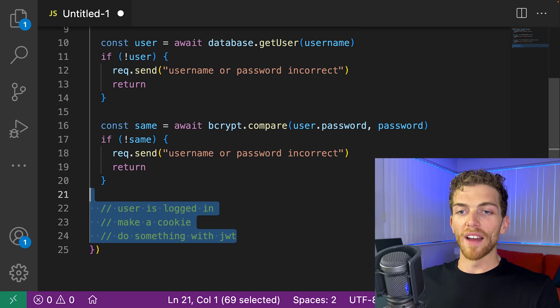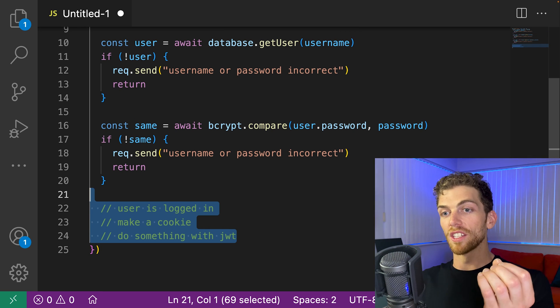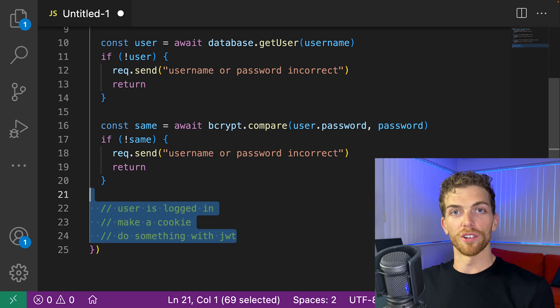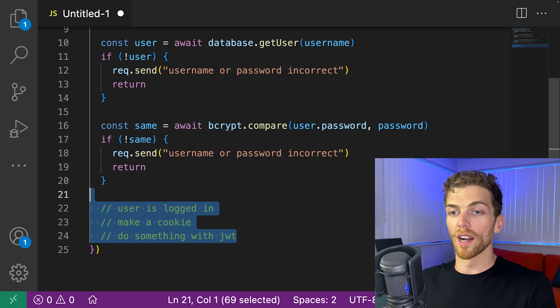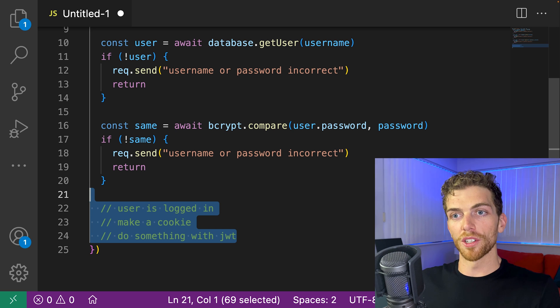Since we're returning every time something is invalid, the valid final step where the user is logged in and we do something with a cookie or a JSON web token or whatever, that's always going to be at the bottom of the function.